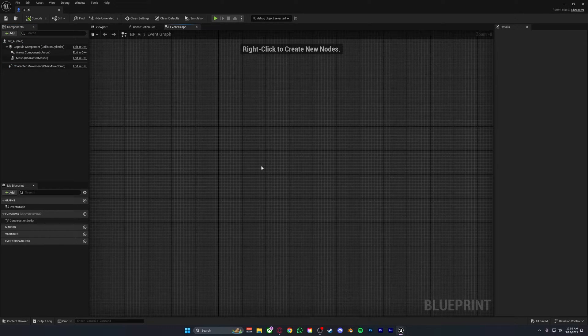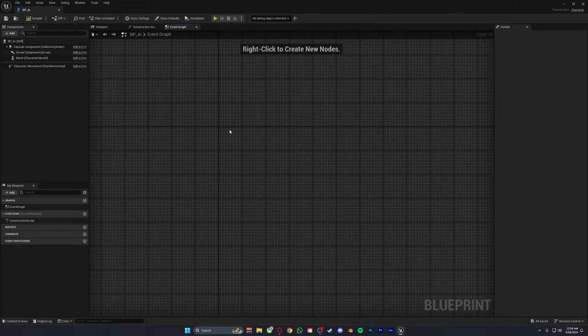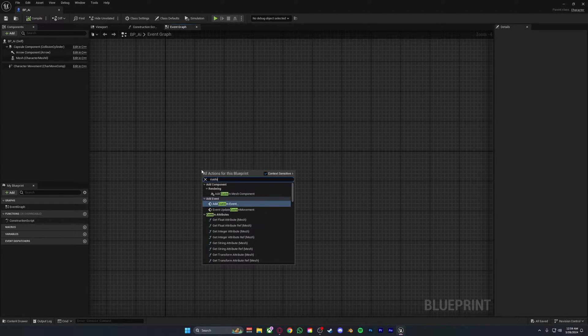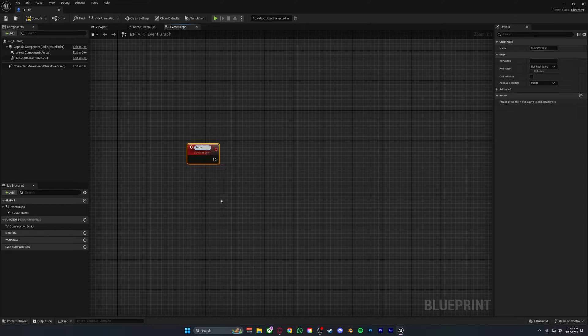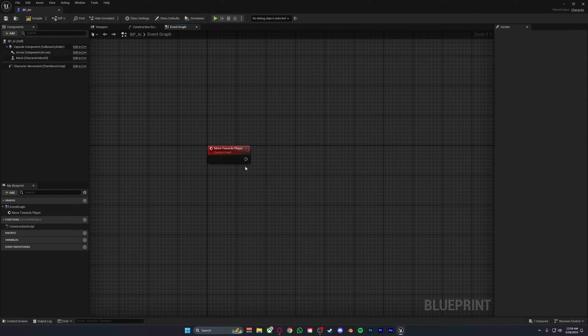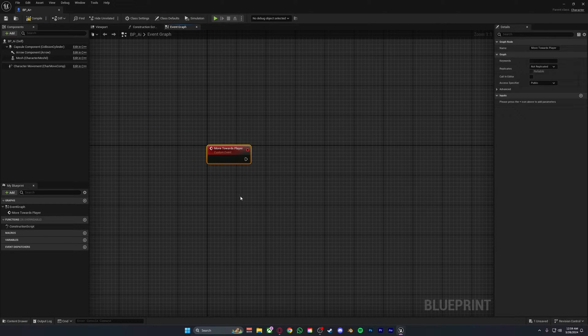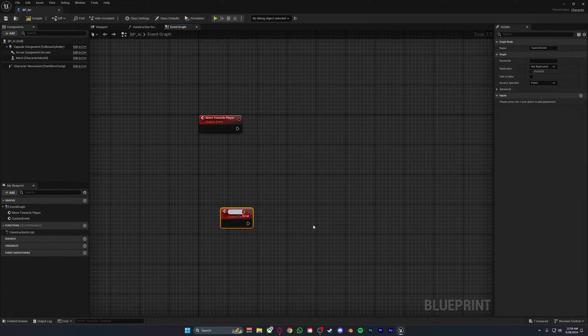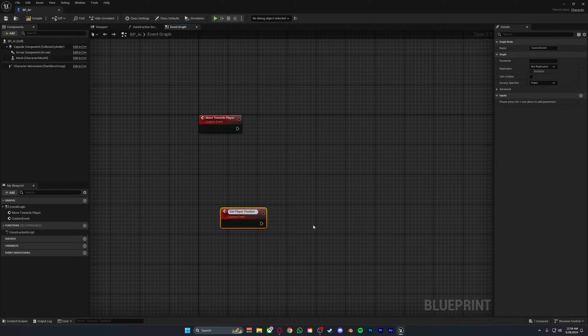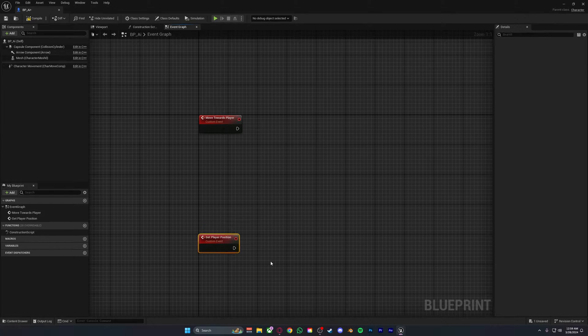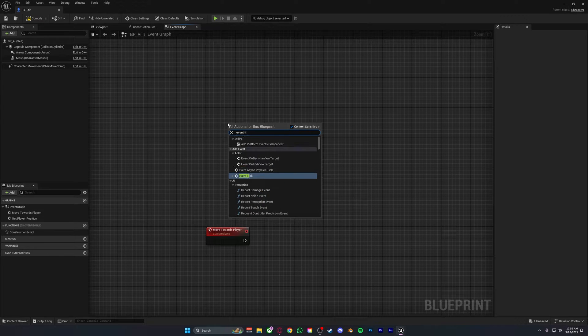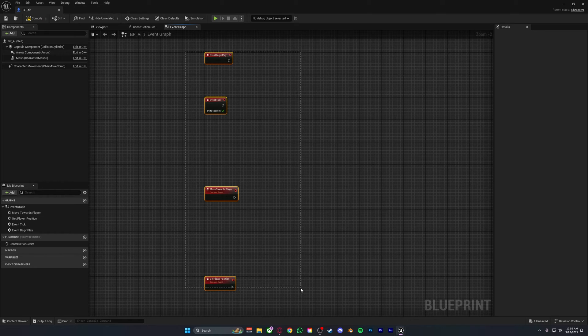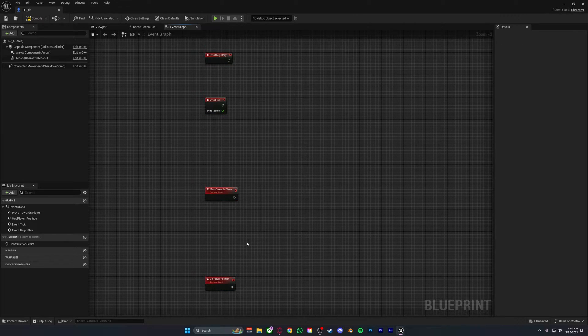To create an AI that constantly moves towards the player you need a few things. First you need a custom event called move towards player or moving towards player, whatever you want. Then you want another custom event which we'll call get player position. Then we will also need event tick and event begin play. These four events is all you will need to make this AI.